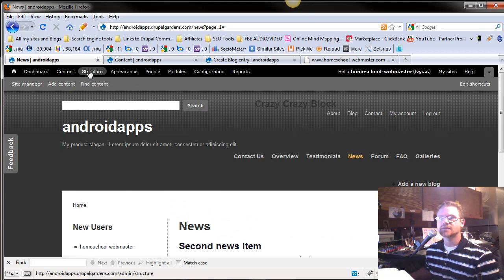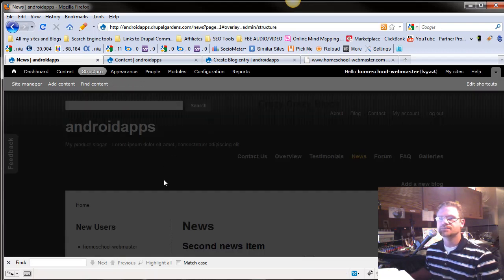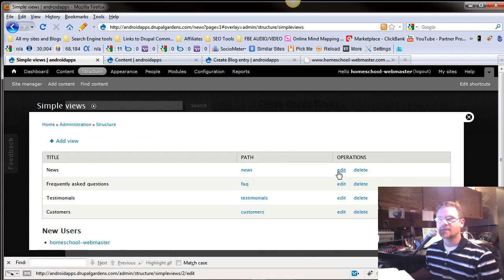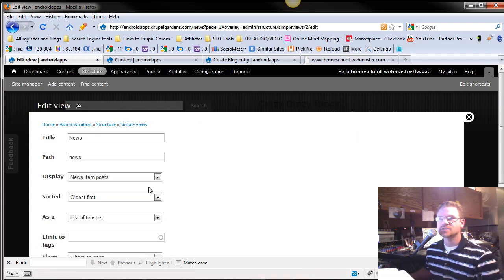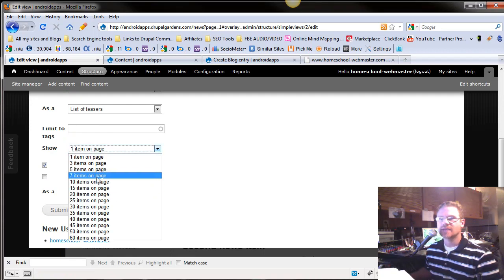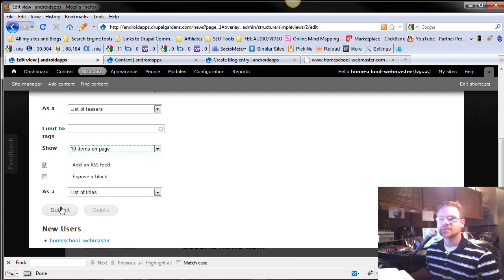So go back to your Structure and go back to your Simple Views, and you can see it listed. Now, I'm going to change this back, and so you can see how they're listing the stuff. So we'll change this back to 10 items, push submit, and now if we had 10 content, it would list 10 items.